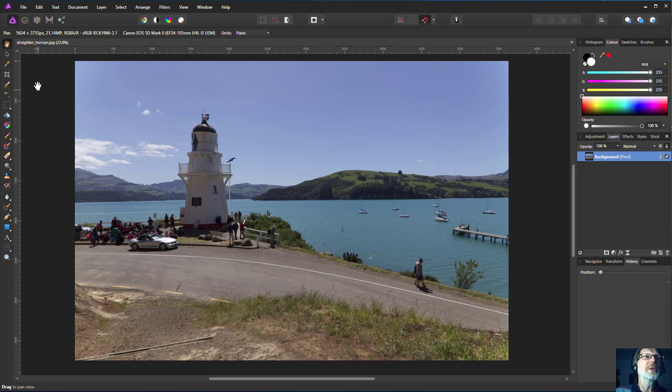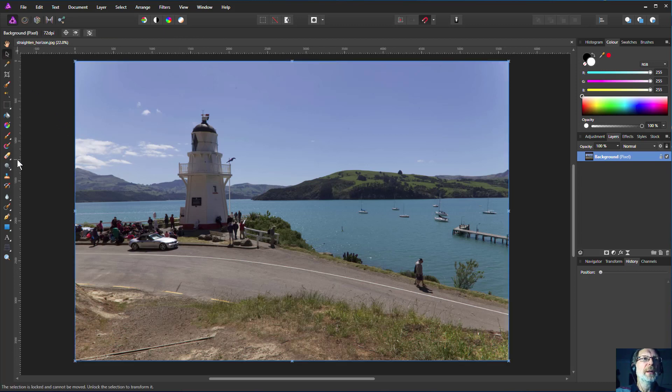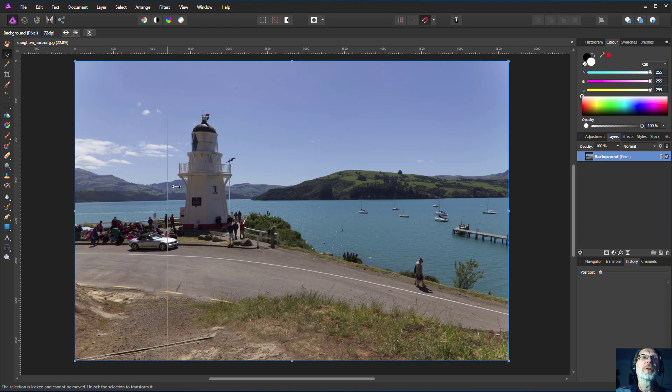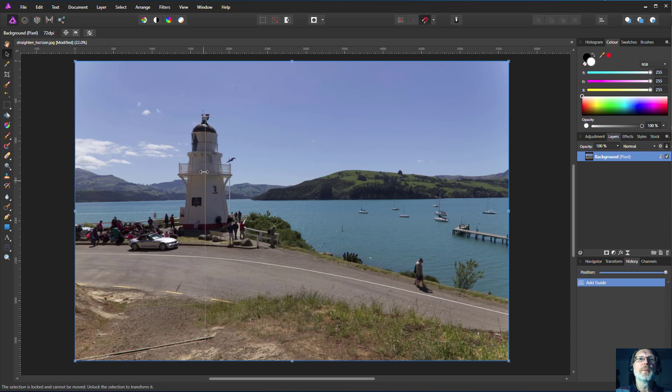A way to check this is we click on the move tool and start in the rulers and drag across here for a guide that shows us that's pretty much vertical.